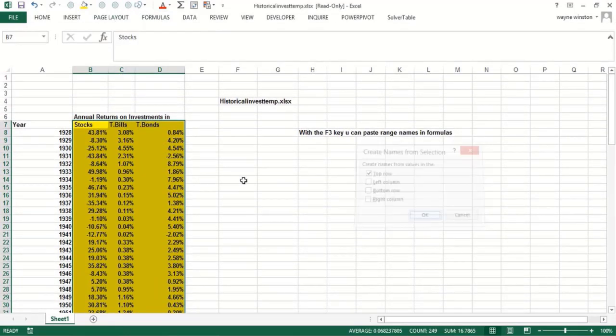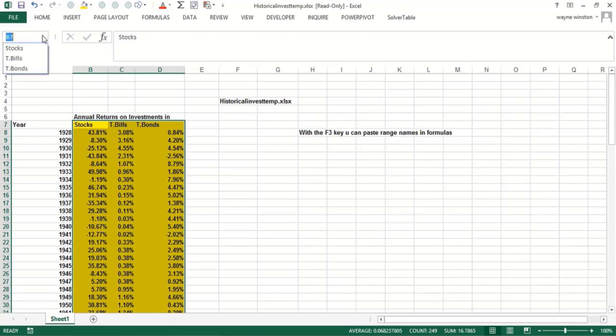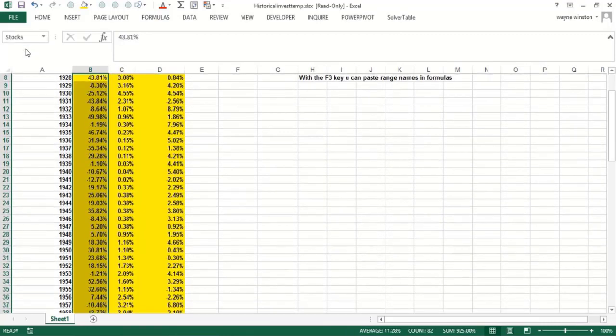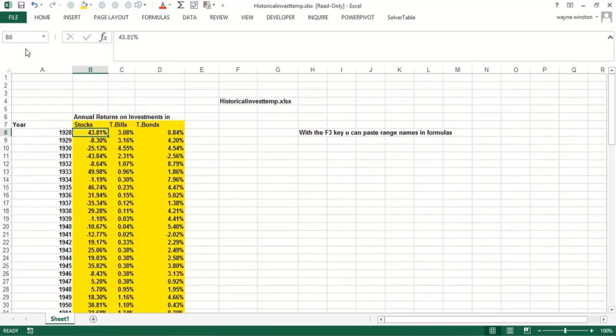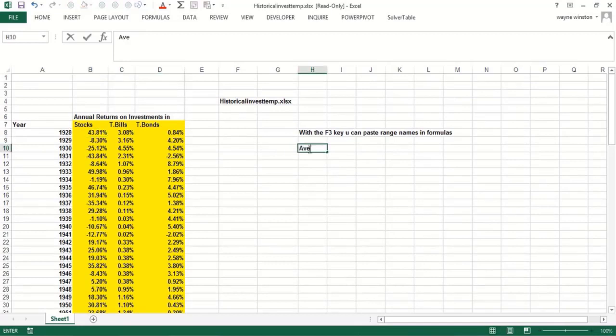Now if you go to the name box and click on stocks, it goes right to that column. I want to average stock returns, so let's do this three ways and you can decide which one you like better.